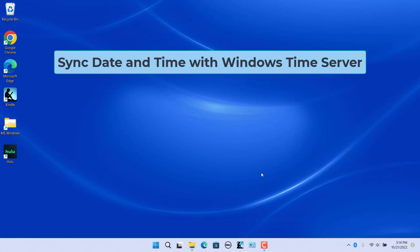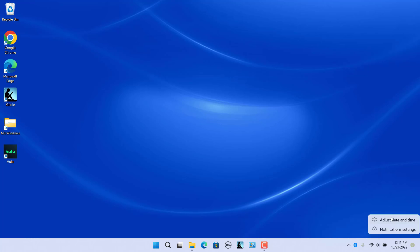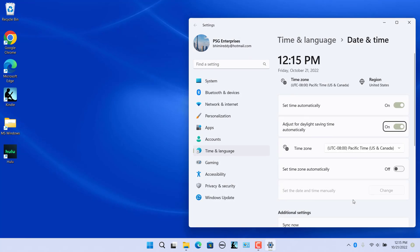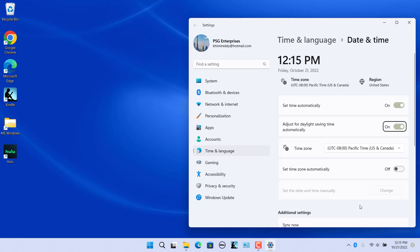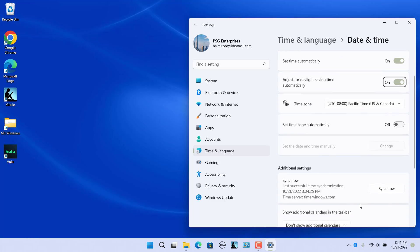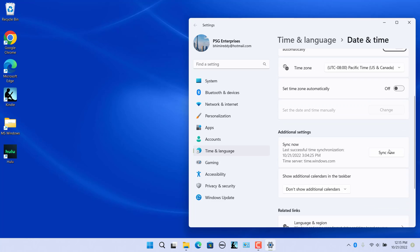To sync the date and time with the Windows time server, open Date and Time Settings. In the Additional Settings section, click on the Sync Now button. The system will sync the time with the Microsoft time server to show the correct date and time on your computer.